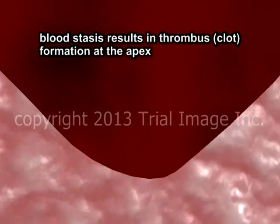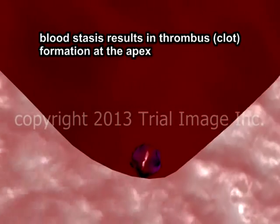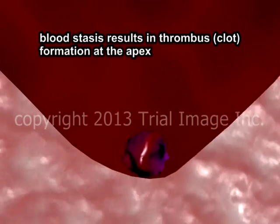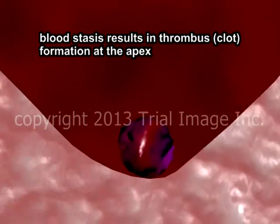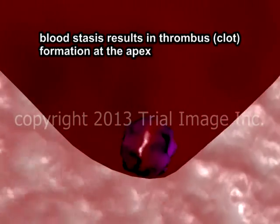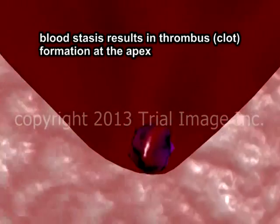When blood pools anywhere in the human body, and the left ventricle is no exception, it tends to form clots. The medical term for a clot is a thrombus.